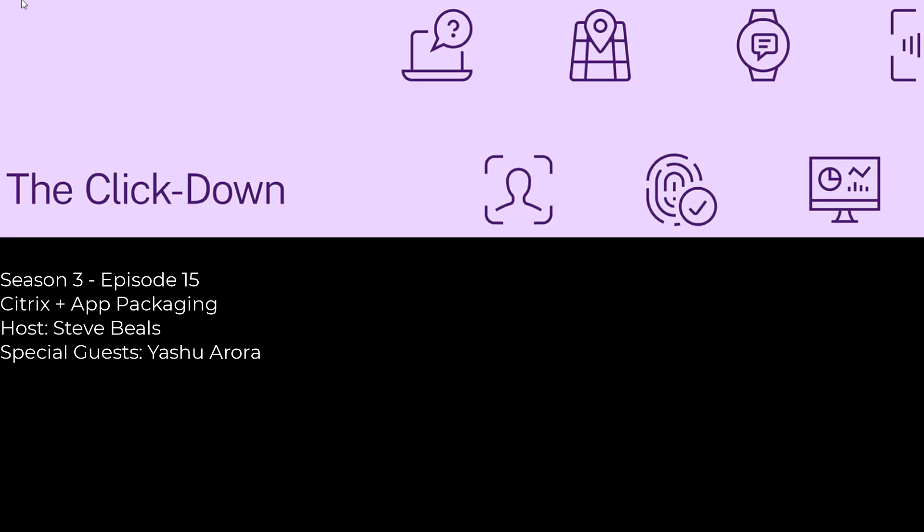What it also does is on your endpoints, your endpoints are left completely clean, wherein these packages are not interacting with the OS. Any profiles that you need to clear out, it becomes very easy to clear out those profiles because there's nothing itself installed on the endpoint. It also reduces admin and support costs.